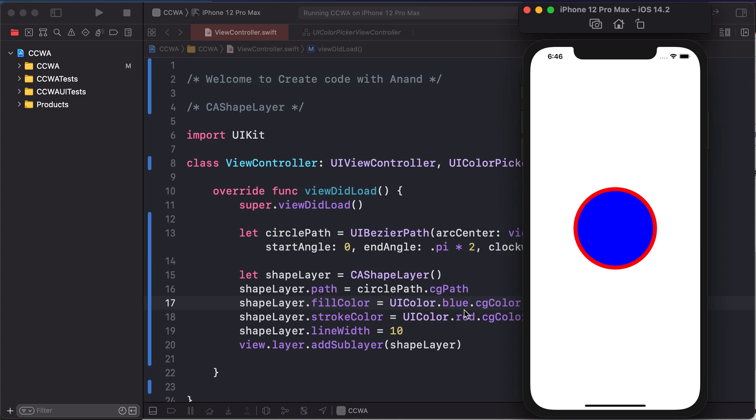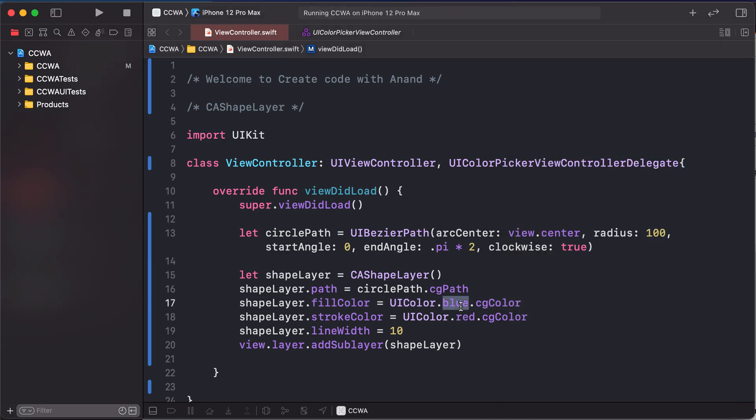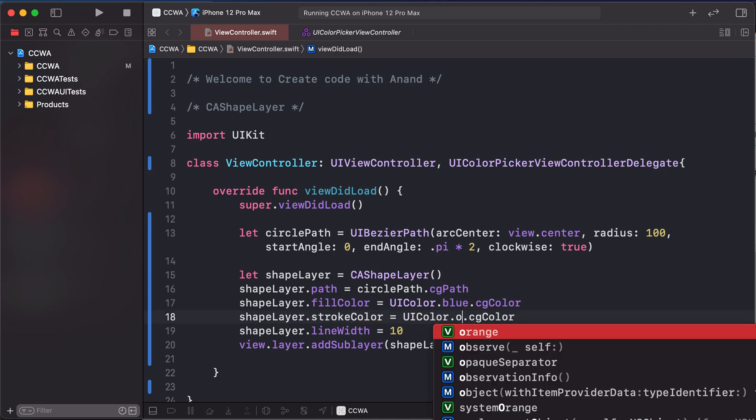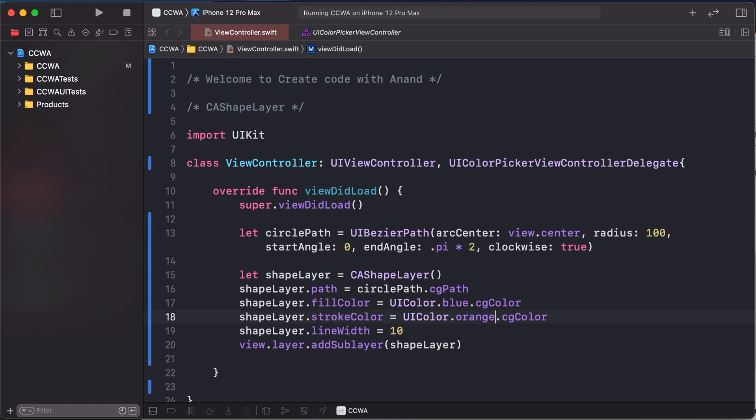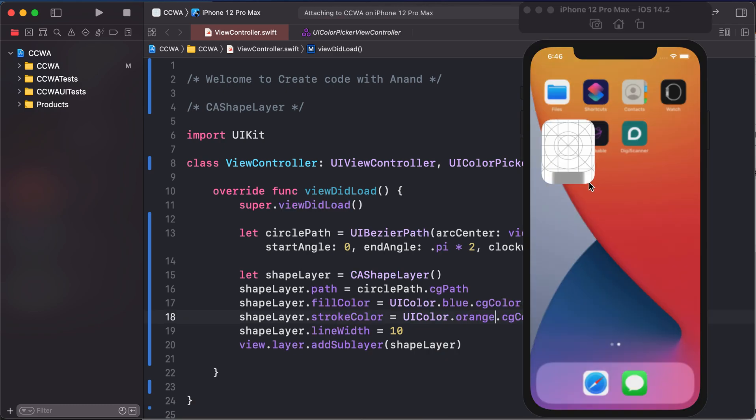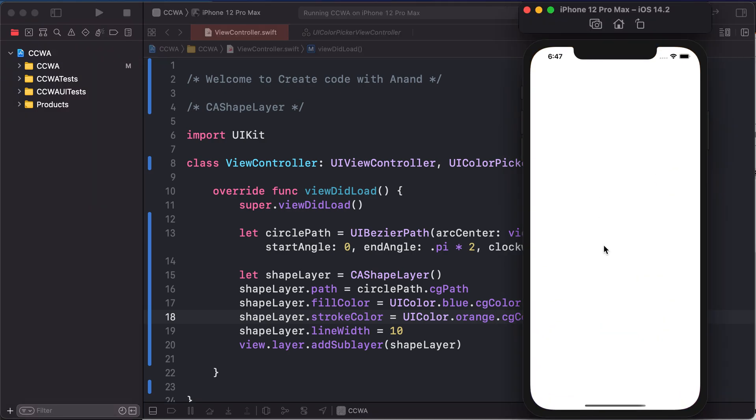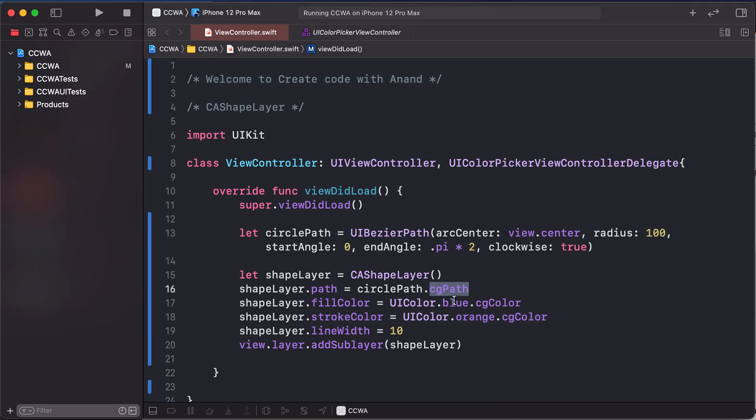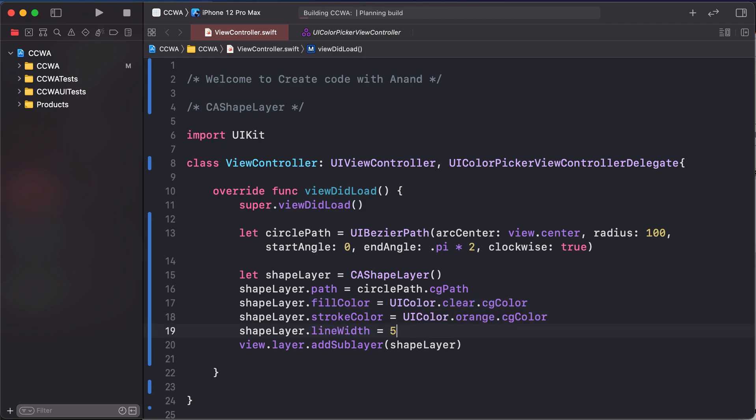And change the stroke color to orange. Change stroke color is orange. We are before fill color is clear. And decrease our line width.